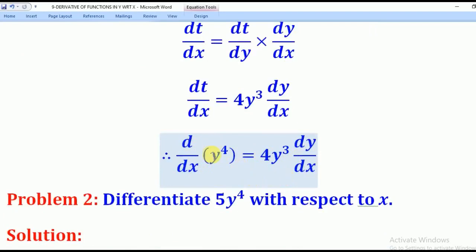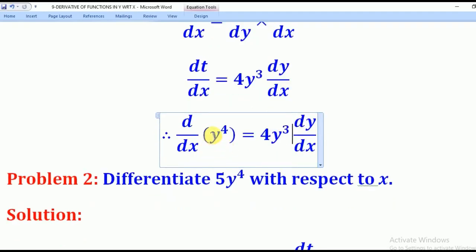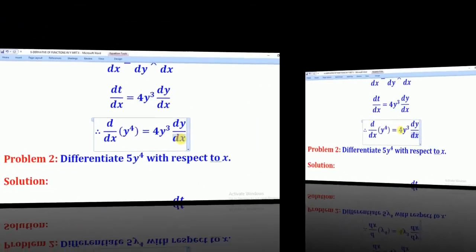What I have done is I first differentiated this function with respect to y to get 4y cubed, and after that I multiplied it by dy/dx. So always when you are differentiating a function which is not with respect to the same variable, you have to multiply by dy/dx. For example, if you are differentiating w with respect to x, you multiply by dw/dx; if it is v, you multiply by dv/dx.